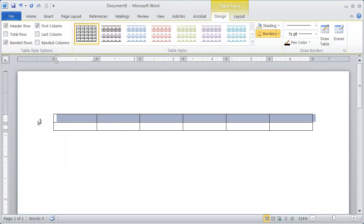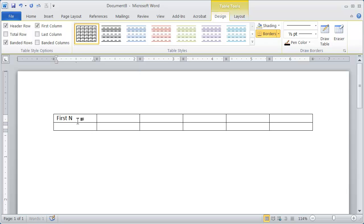Now the first row in your table needs to be the names of the different fields that you're going to use. So I'm going to go ahead and type first name here,